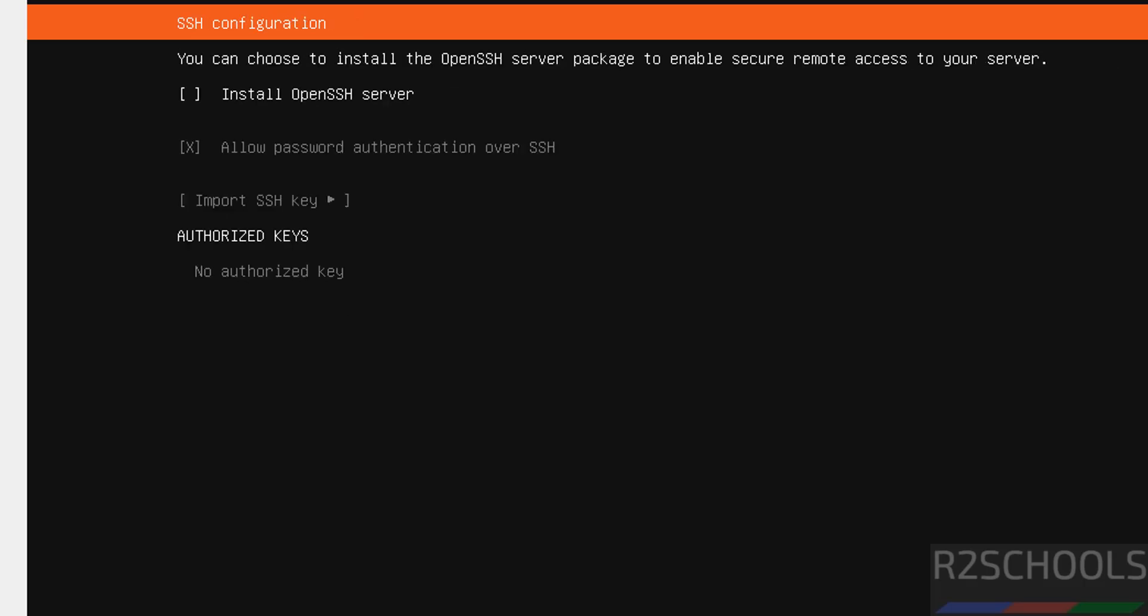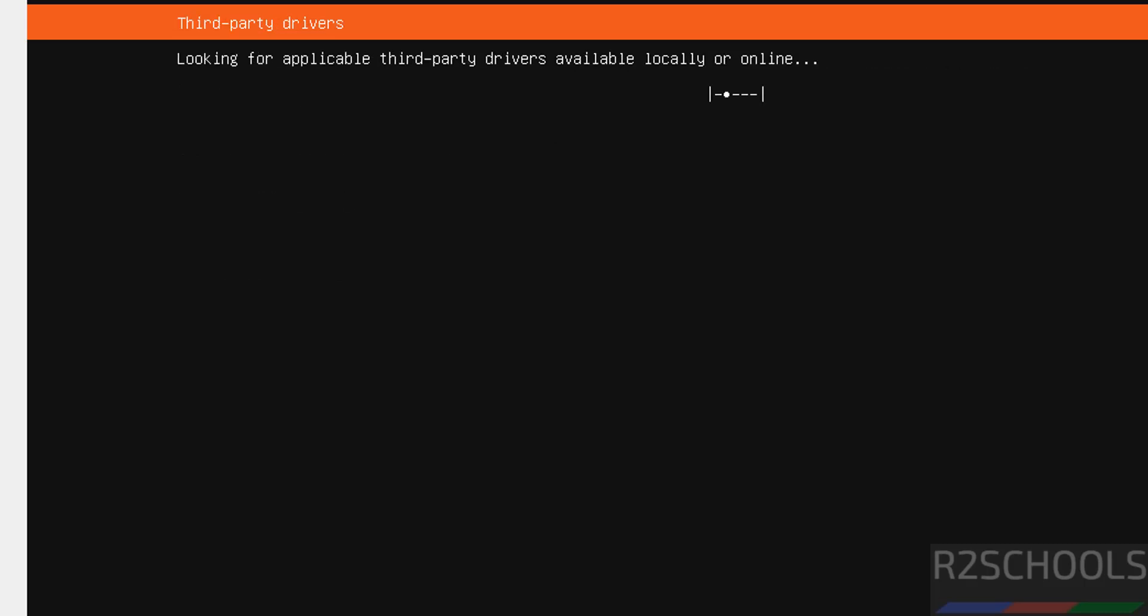If you want to install open SSH, select install SSH. Then select done. No third party drivers applicable. Select continue and hit enter.